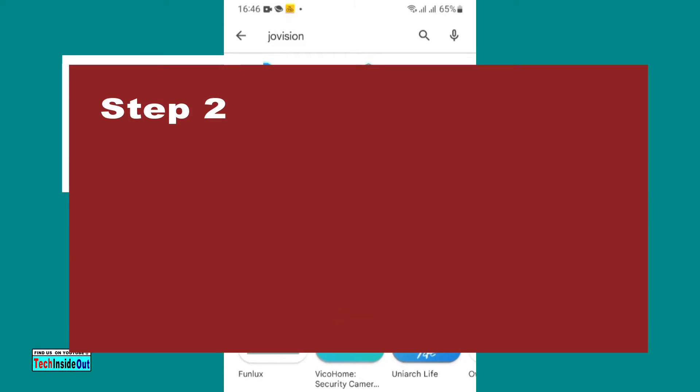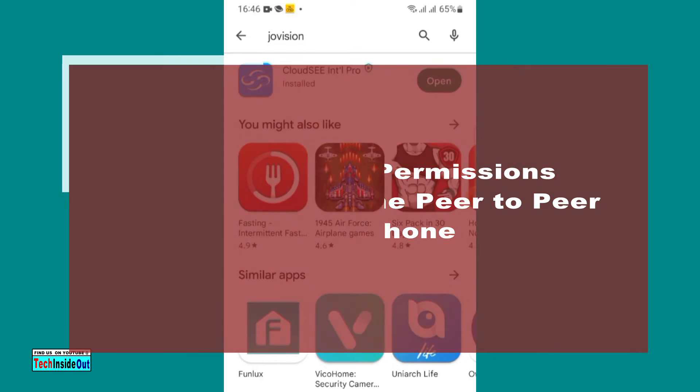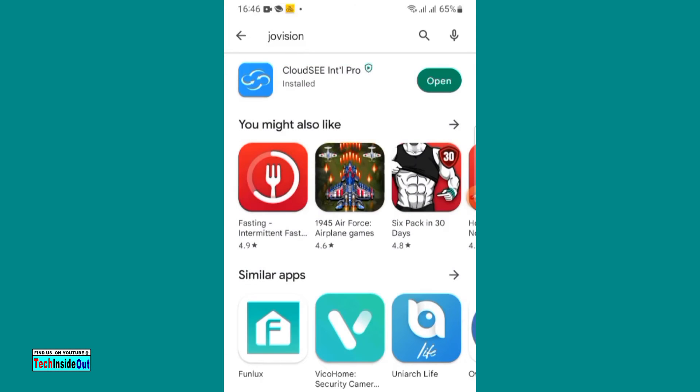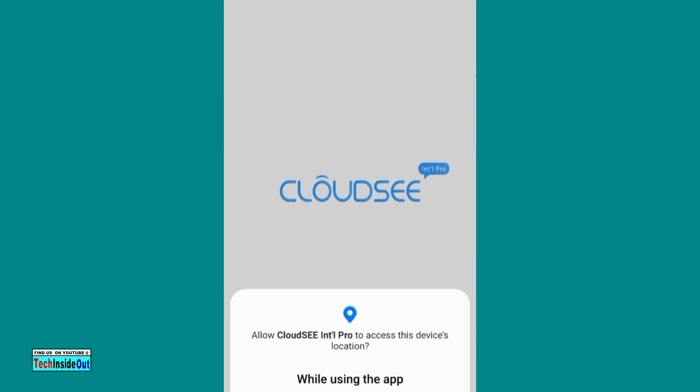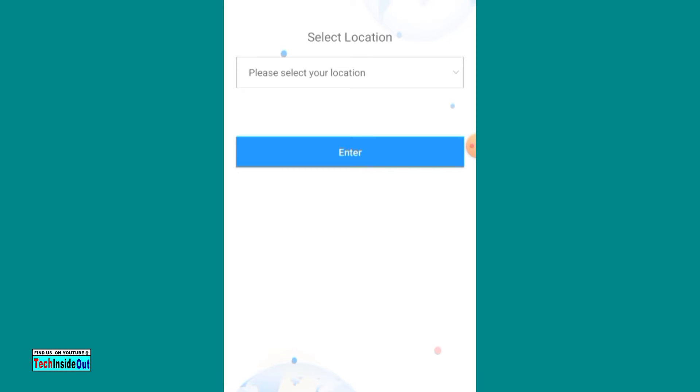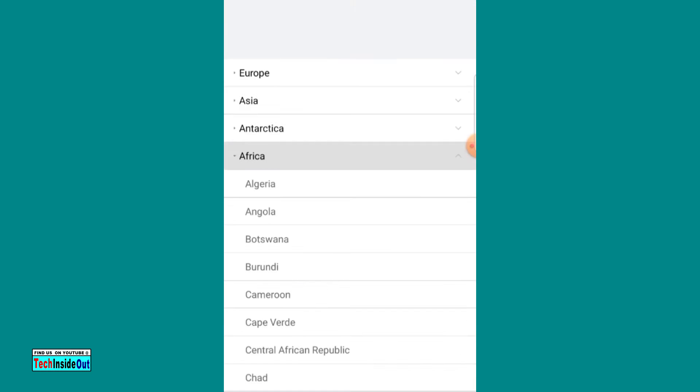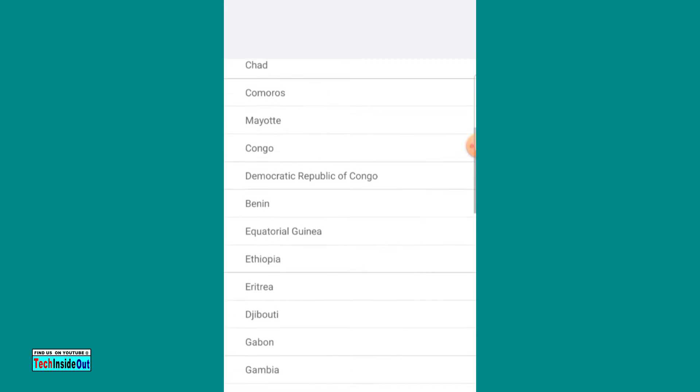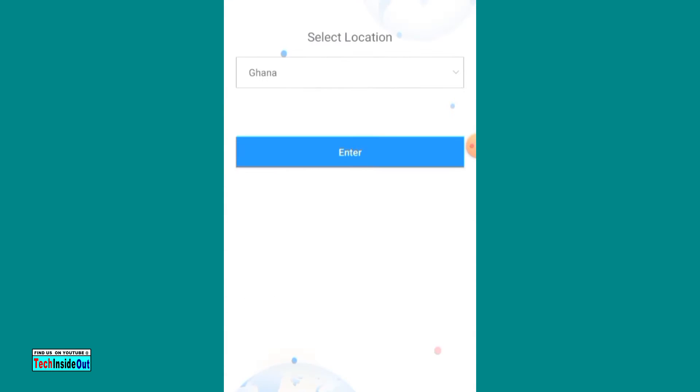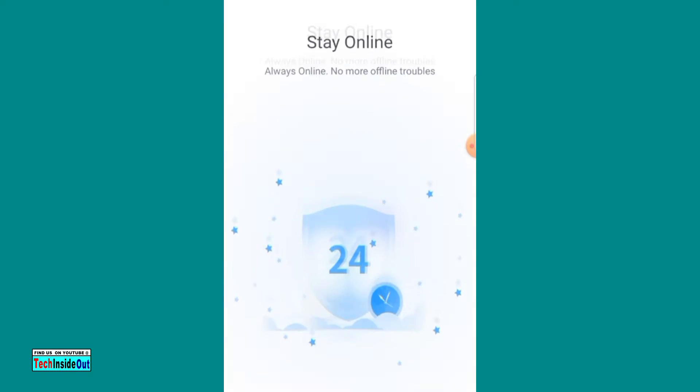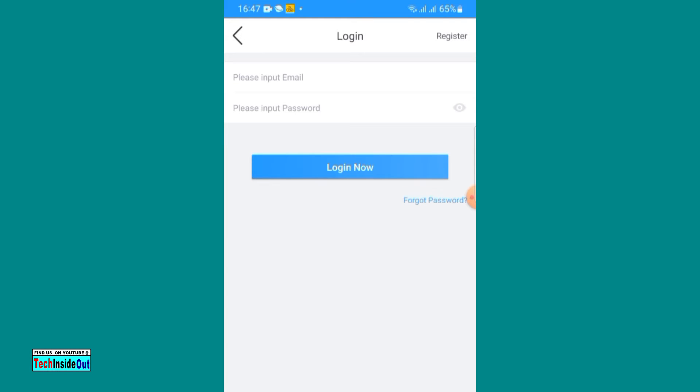Step number two: you need to give access permissions required by the app on your phone. When you open the app for the first time on your phone, it will guide you to give some permissions and information to the app. After all is done, you will be ready to log into the app.